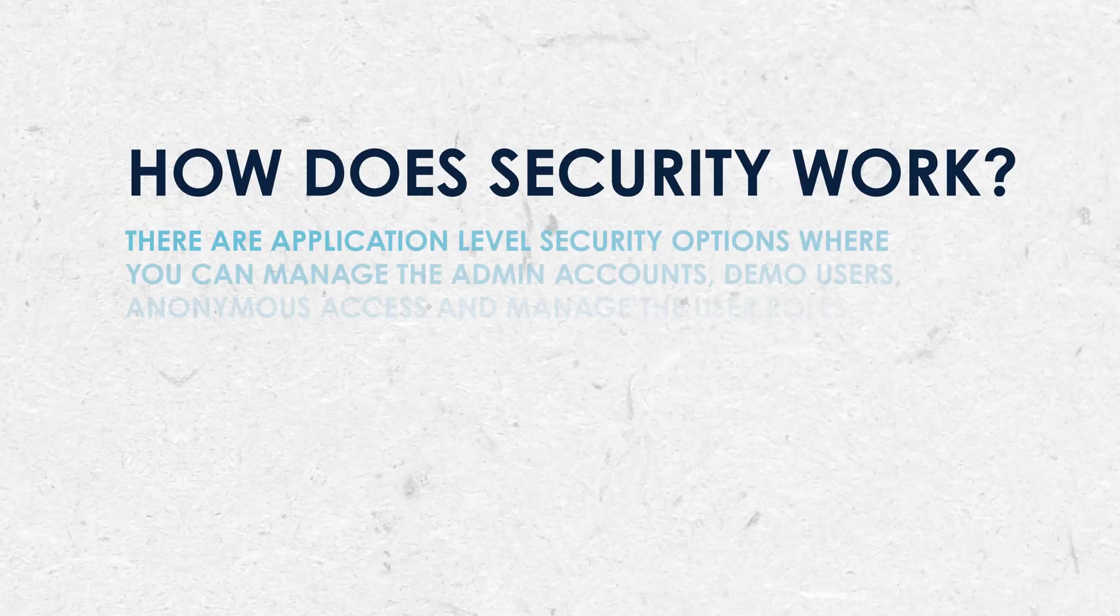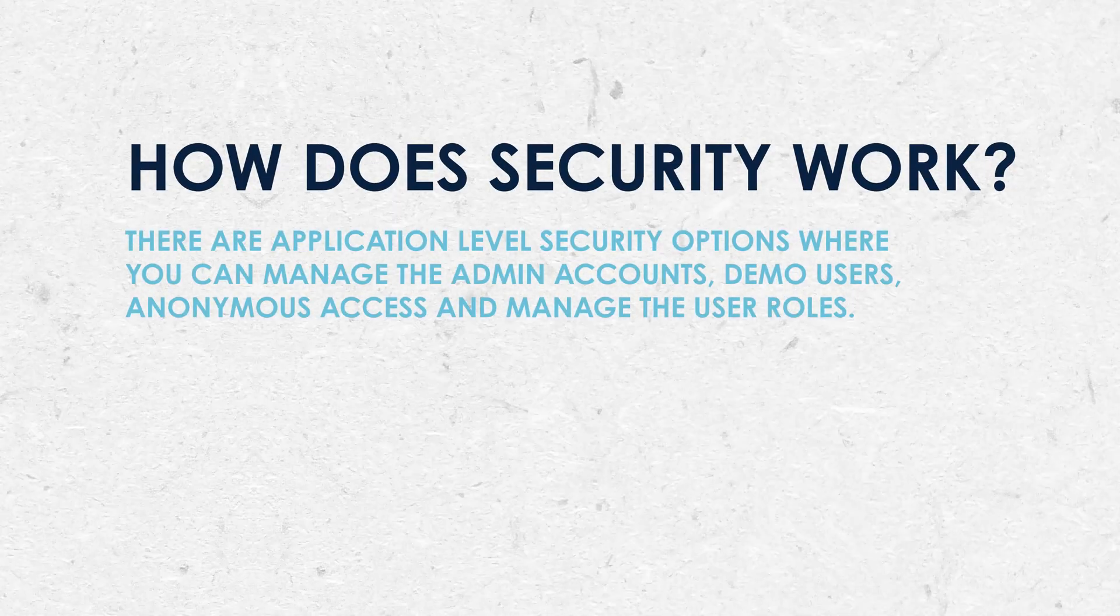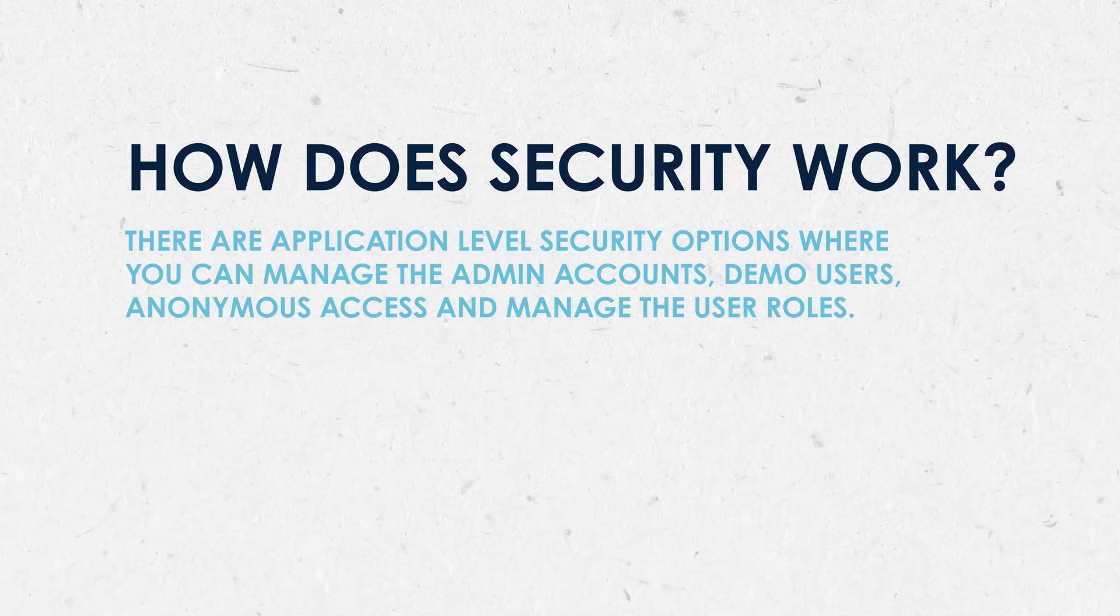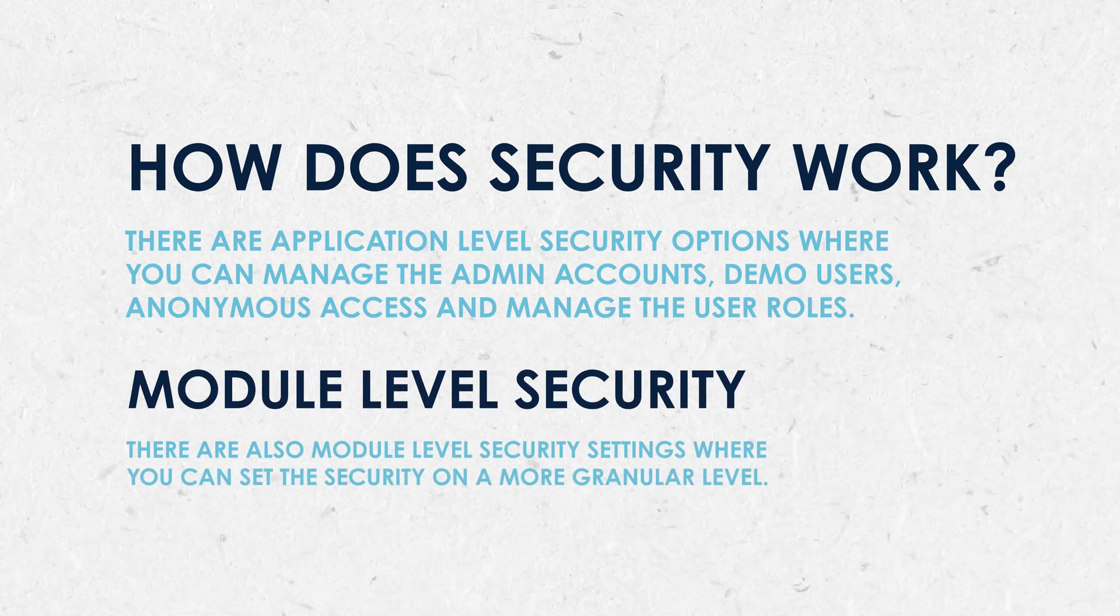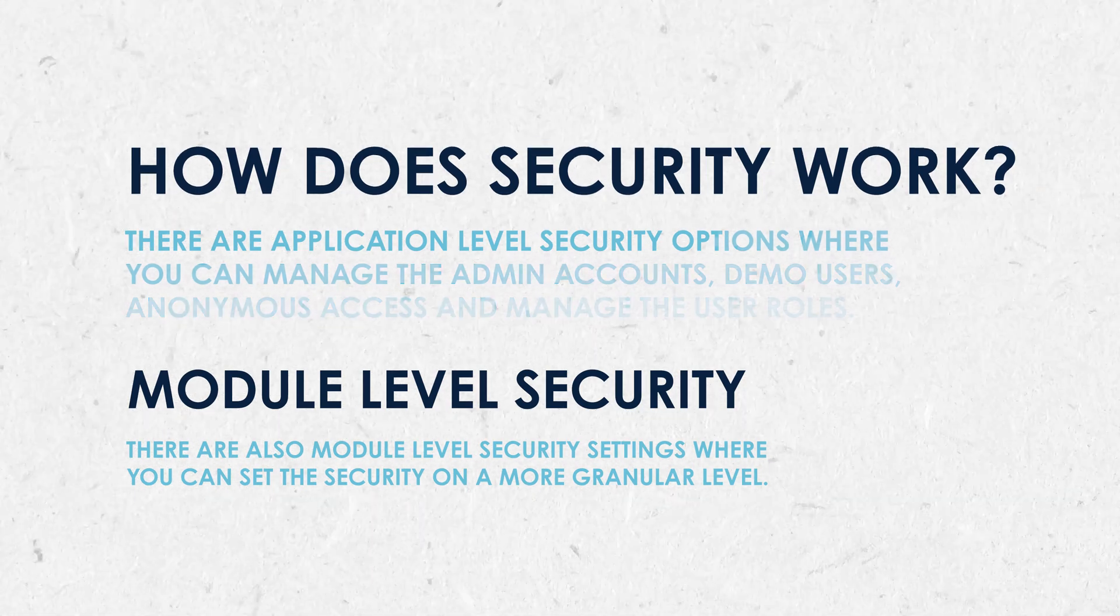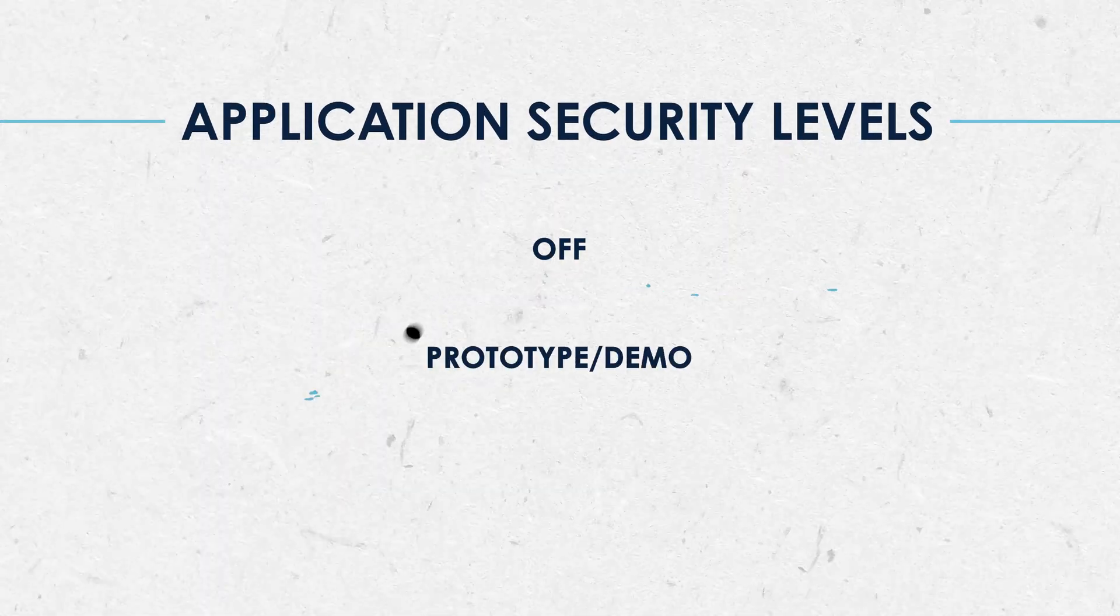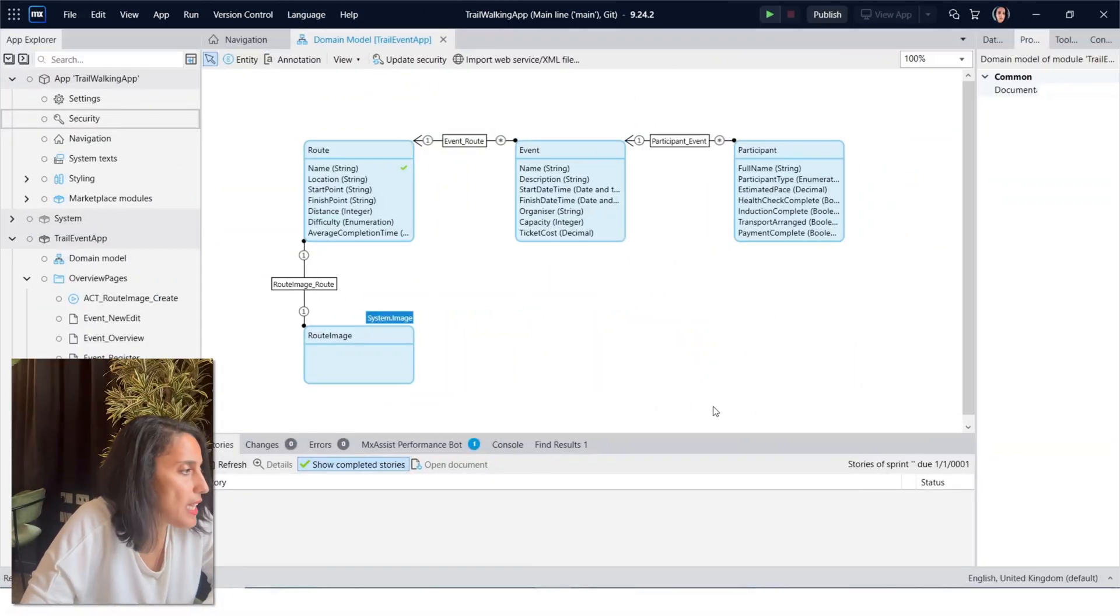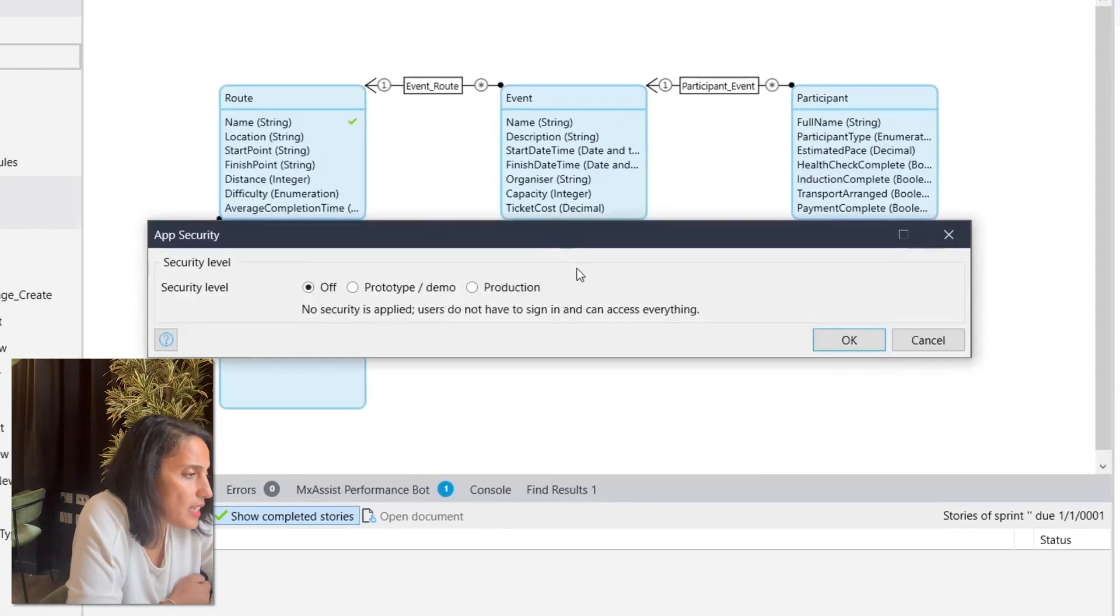So how does security work? There are application level security options where you can manage the admin accounts, demo users, anonymous access, and manage the user roles. But there are also module level security settings where you can set the security on a more granular level. Mendix has three application security levels: prototype, demo, and production. Let's have a look at these in more detail. Okay, let's open up application security. Here we can see the three levels.